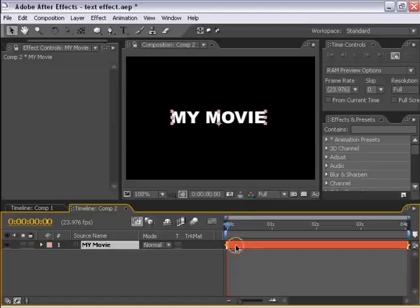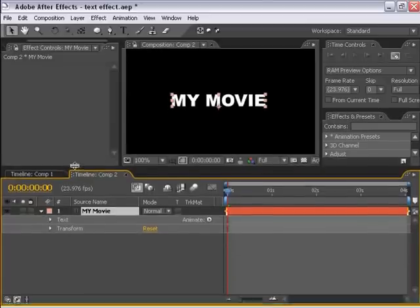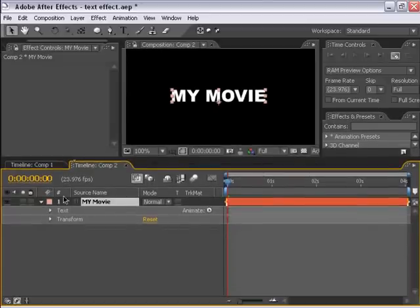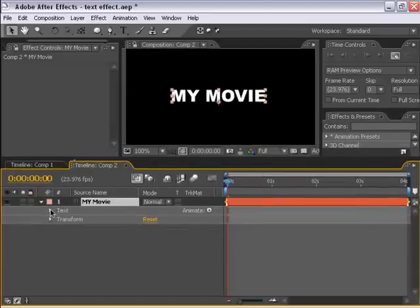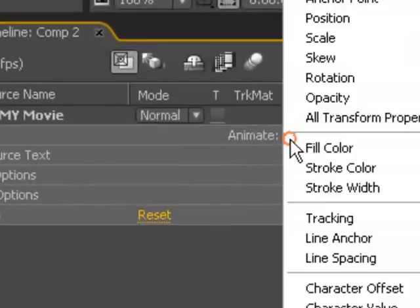Next thing I'm going to do is set up the animation property. I'm going to scroll down and give myself a little bit more room here. I'm going to go to the text properties and add an animate operator.